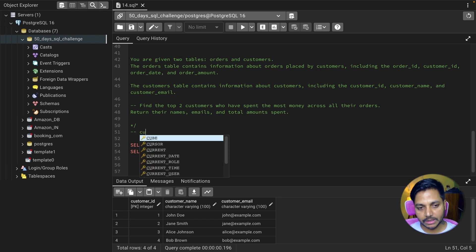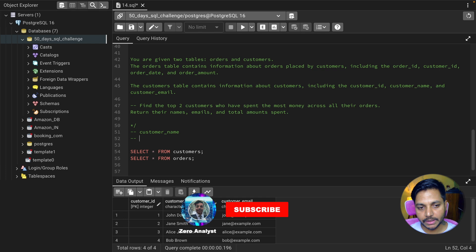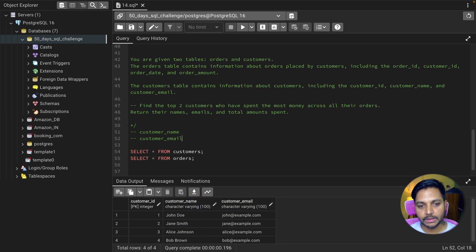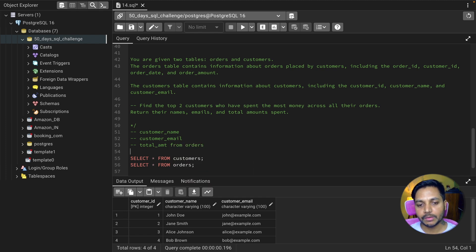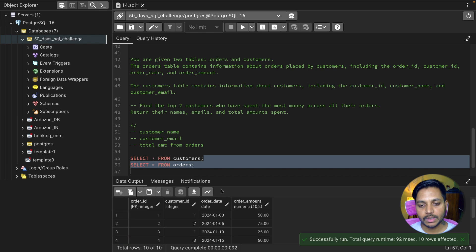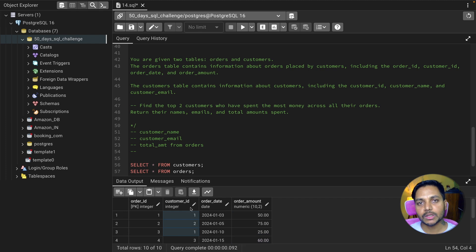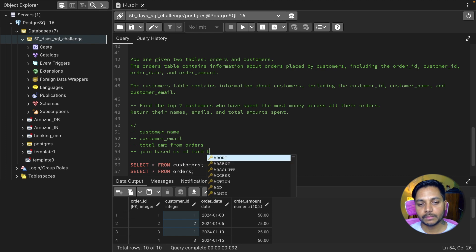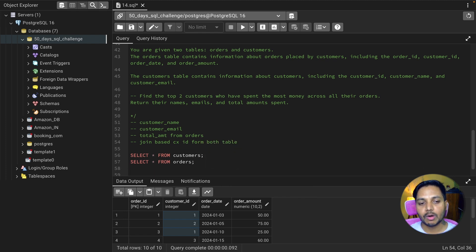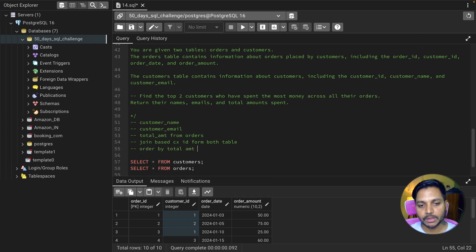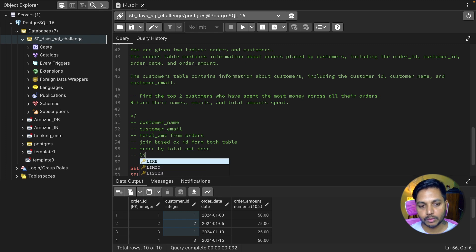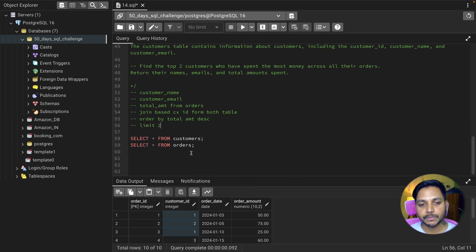We need to select customer name, customer email, and total amount. The total amount comes from the order table's amount column. We join both tables based on customer ID, which exists in both. Then we order by total amount descending and limit the data to two, because we want to see only the top two customers.